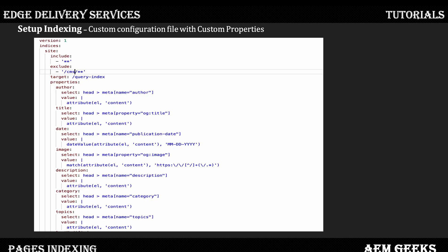Now let's understand this configuration file at a high level — I will show a demo as well. This is a hierarchical structure. First is 'indices', which is the root element of your file. Then 'site' — this name is not fixed, you can have any name. Basically it defines either your website or your section. So let's say you have different sections in your file; if you want to index different sections with different files and properties, then you use different sections here. I'll cover that in a coming tutorial.